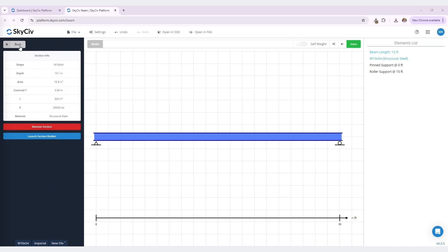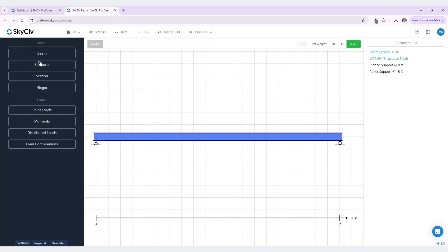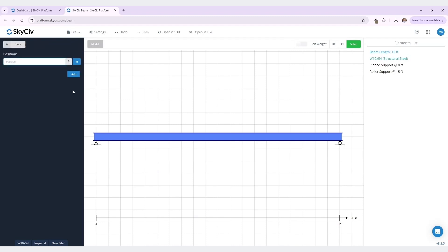Now we can start adding loads. Before I do this though, I want to show you also how to model a hinge. To do this, navigate under model and select hinges. Again, you can either manually input the hinge position or quick select middle. Once you click add, you can see that a hinge has been added to your model at the middle position, 7.5 feet.